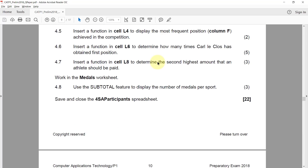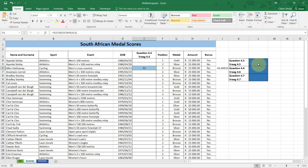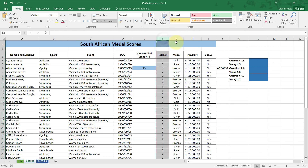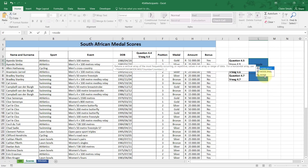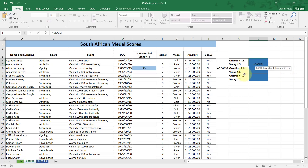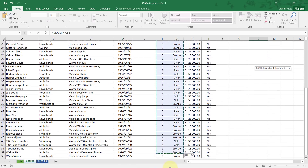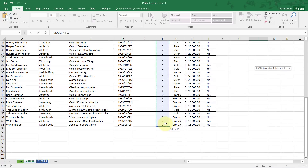4.5: Insert a function in cell L4 to display the most frequent position from column F achieved in the competition. Use the MODE function — MODE.SNGL — on all values in column F. This returns the most frequently occurring position.